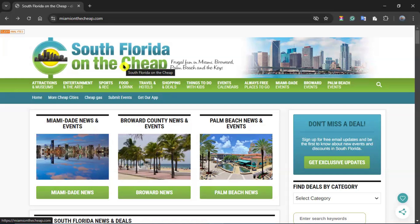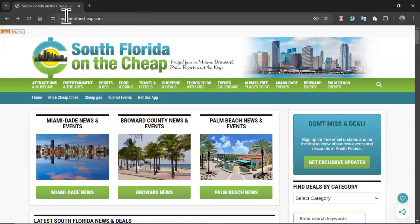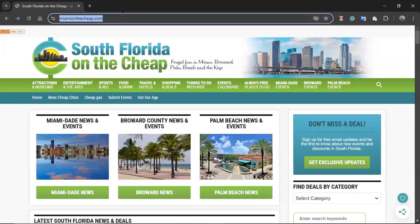I'm using a computer today, essentially look on my browser. I came to the search bar, type miamionthechip.com, and I was able to land into the page you are seeing right now.